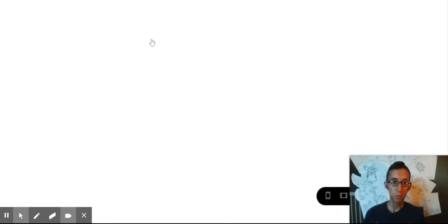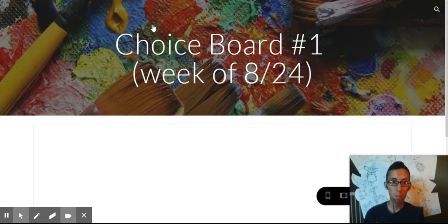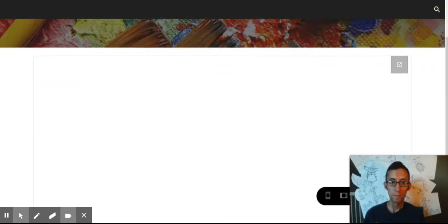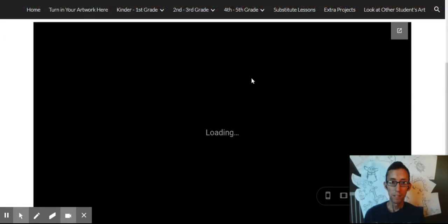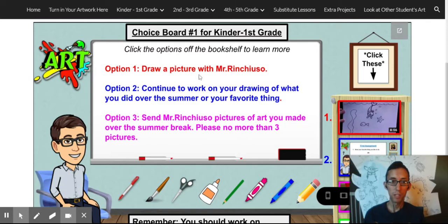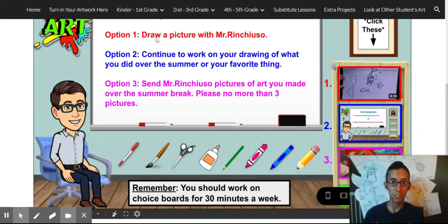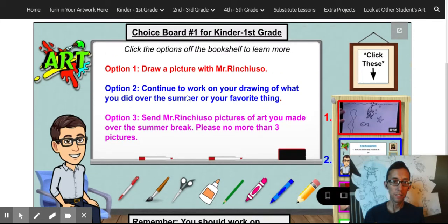Also, our choice boards — if you click on those, you'll scroll down here. These are the lessons you're going to be doing on your own. For a half an hour a week, this is what you're going to be doing on your own. You'll have a choice between option one, option two, or option three of what you'd like to submit to me.